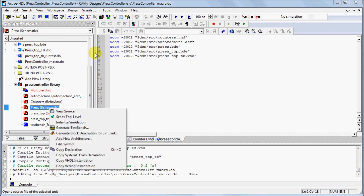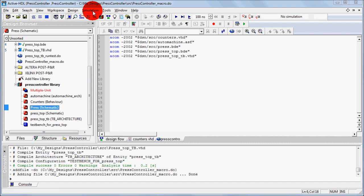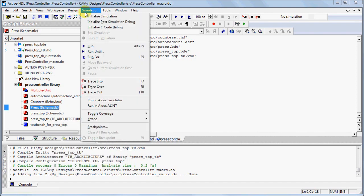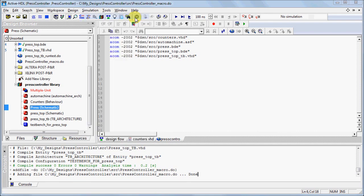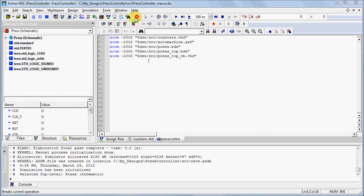Alternatively, after a top-level unit is selected, you can also go under the Simulation menu and select Initialize Simulation.